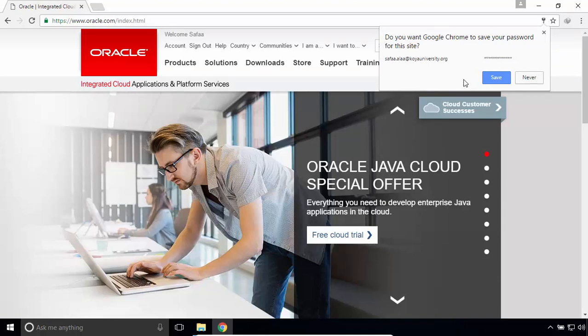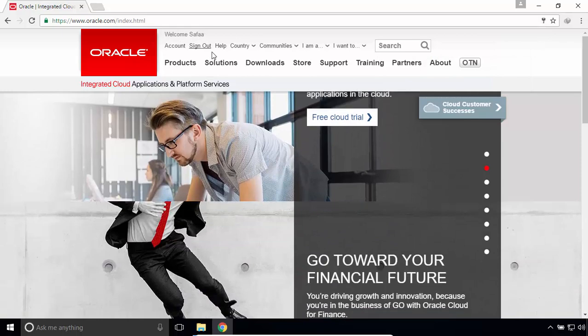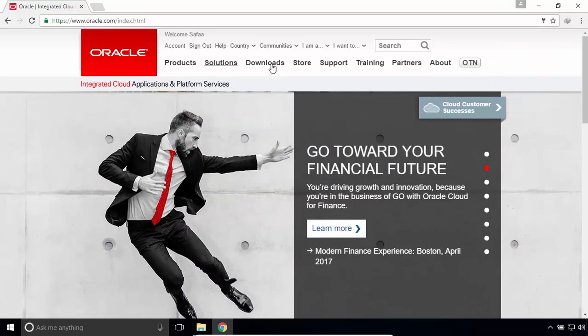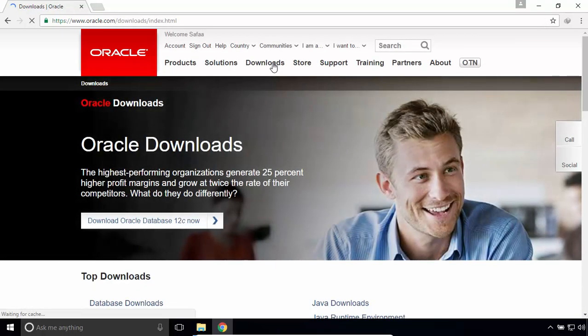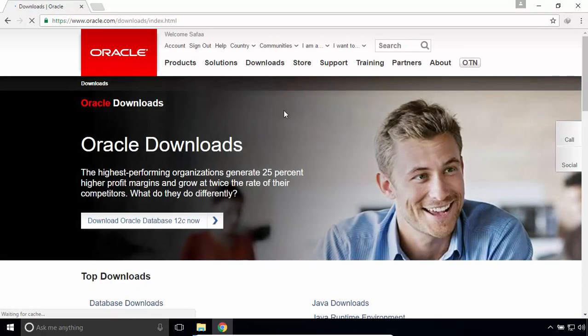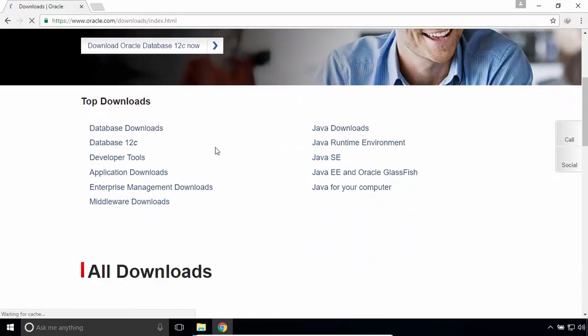As you can see, I've logged in successfully. Now, click on Downloads. Scroll down. Click on Database Downloads.